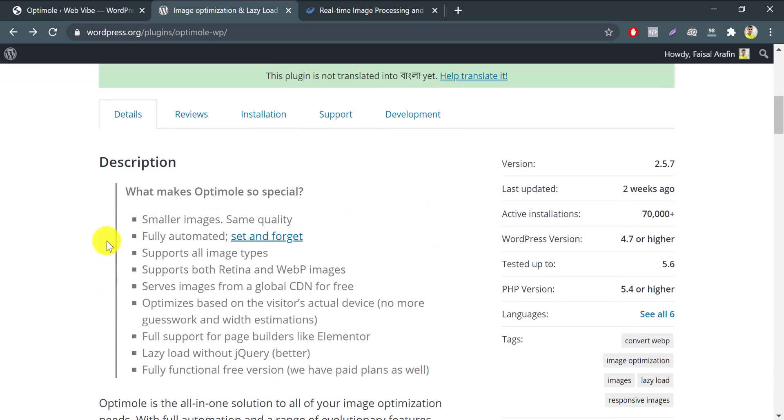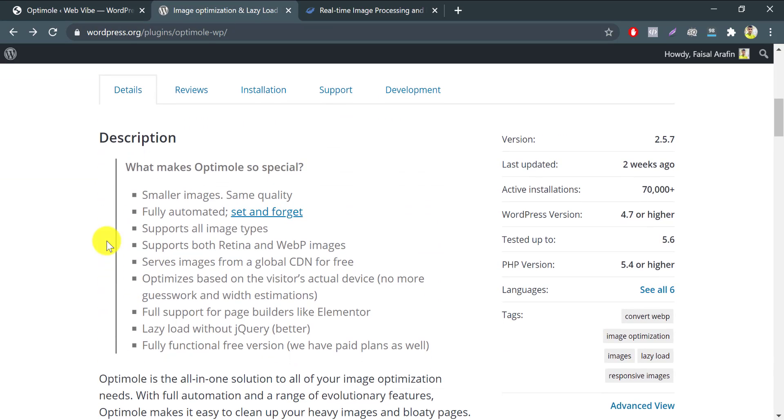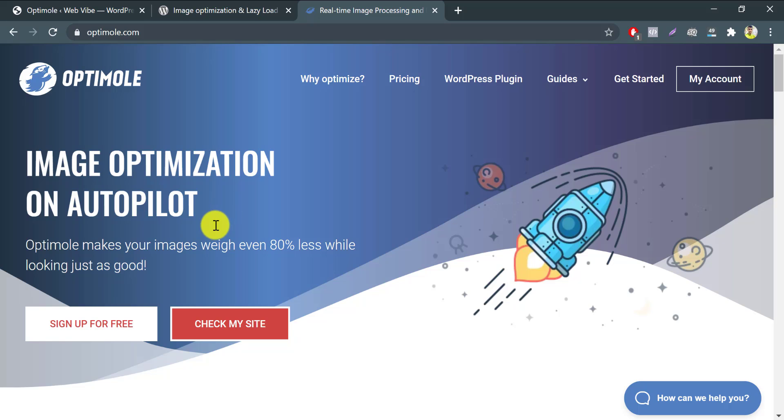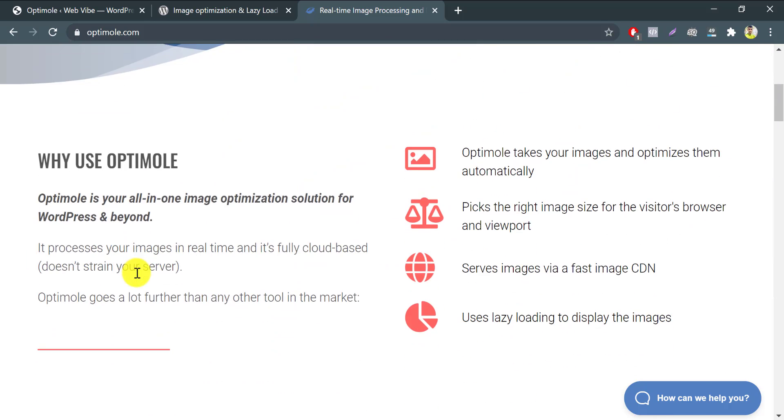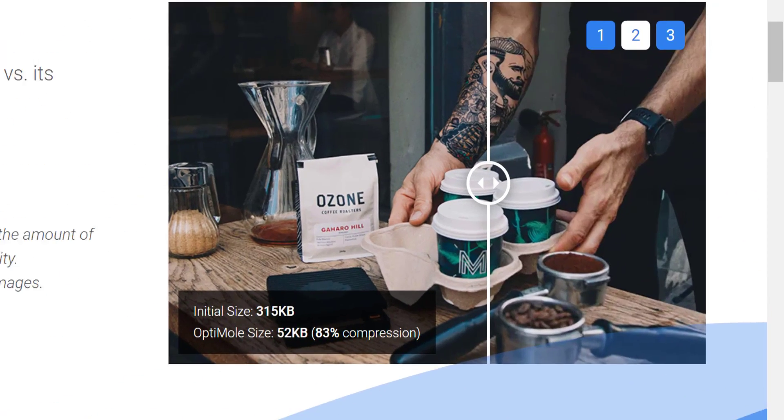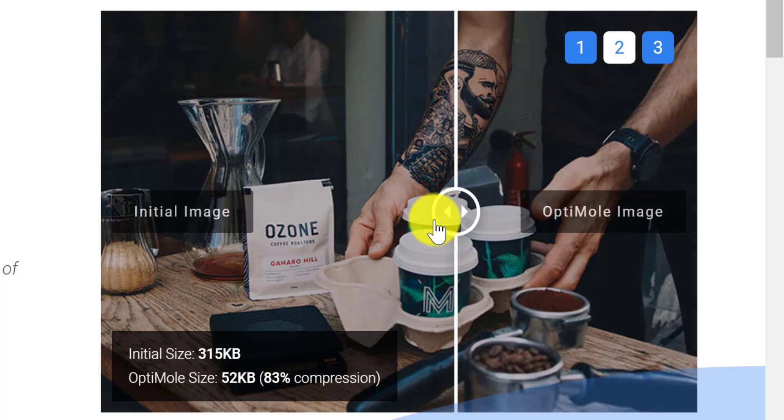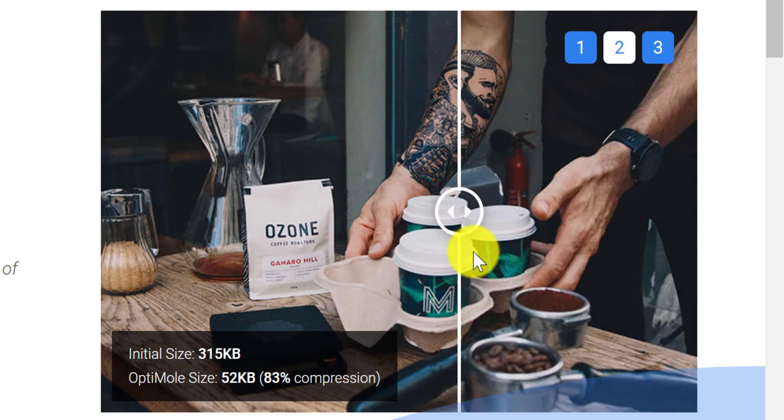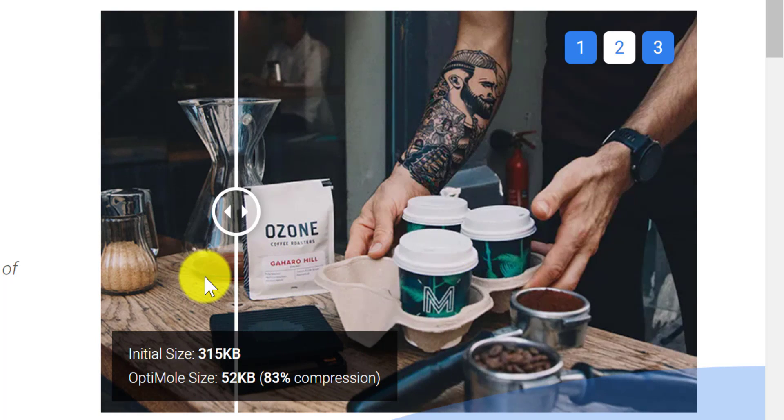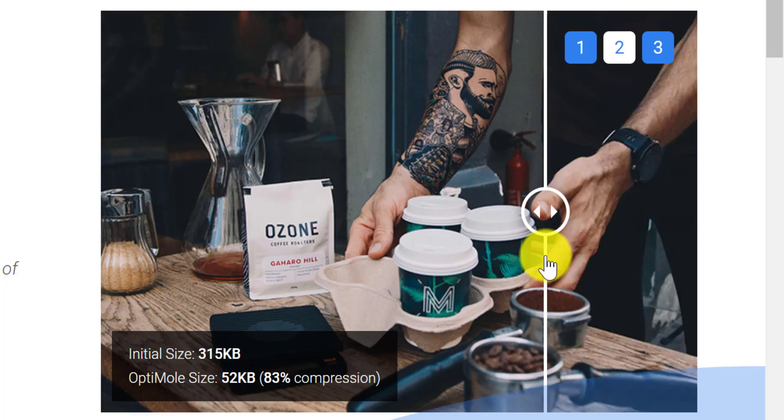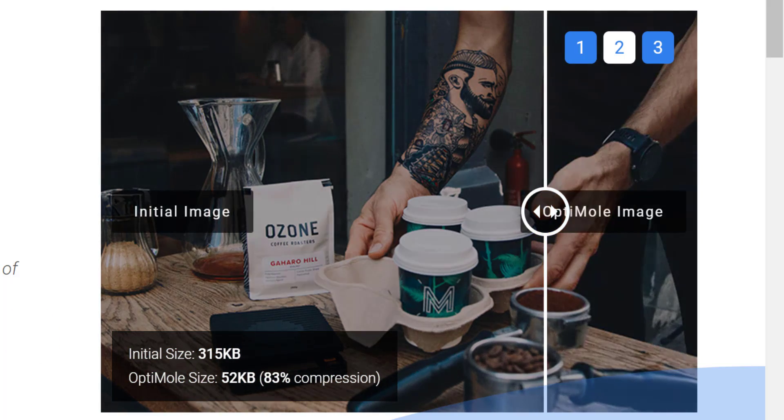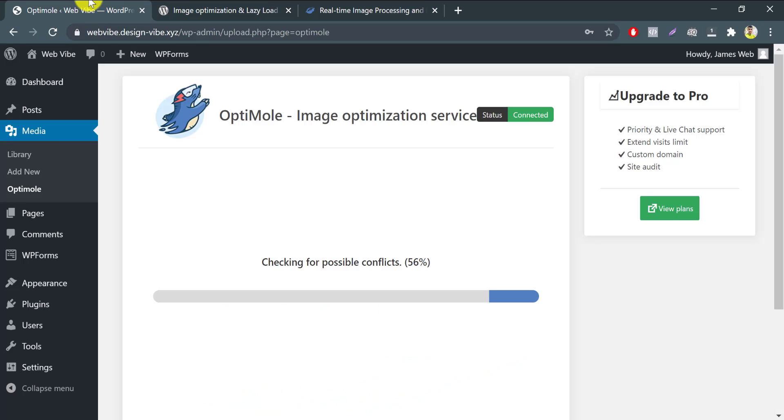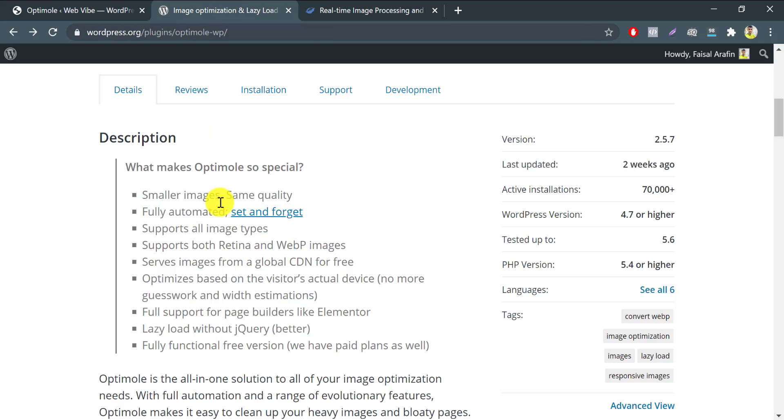Optimole is the all-in-one solution to all of your image optimization needs. With full automation and a range of evolutionary features, Optimole makes it easy to clean up your heavy images and bloaty pages. Optimole optimizes your images in real-time with a cloud-based system to speed up your website and deliver high-quality images perfectly sized for every device. With a one-click setup and minimal footprint, you can start improving your site in minutes.